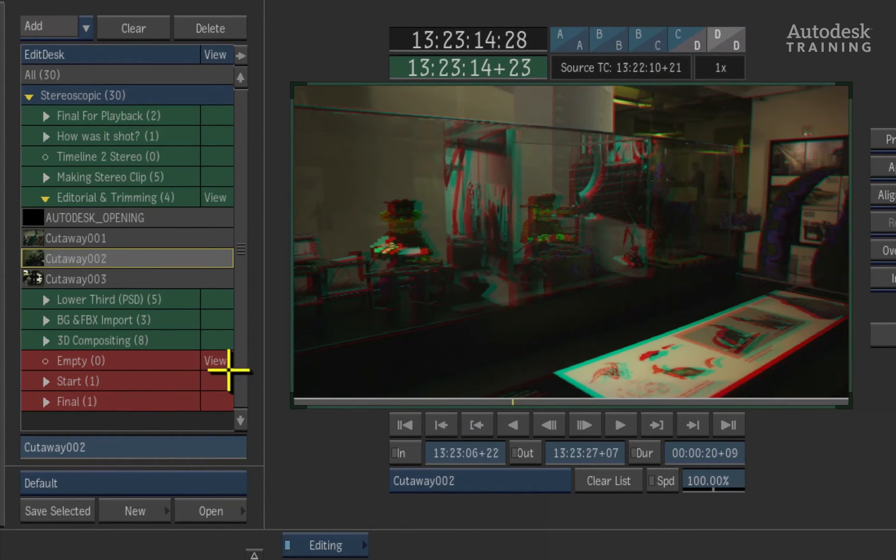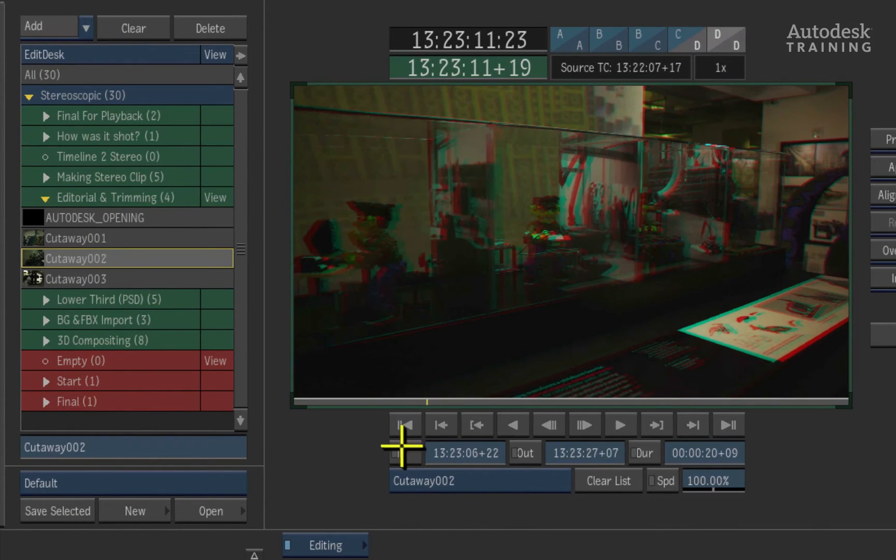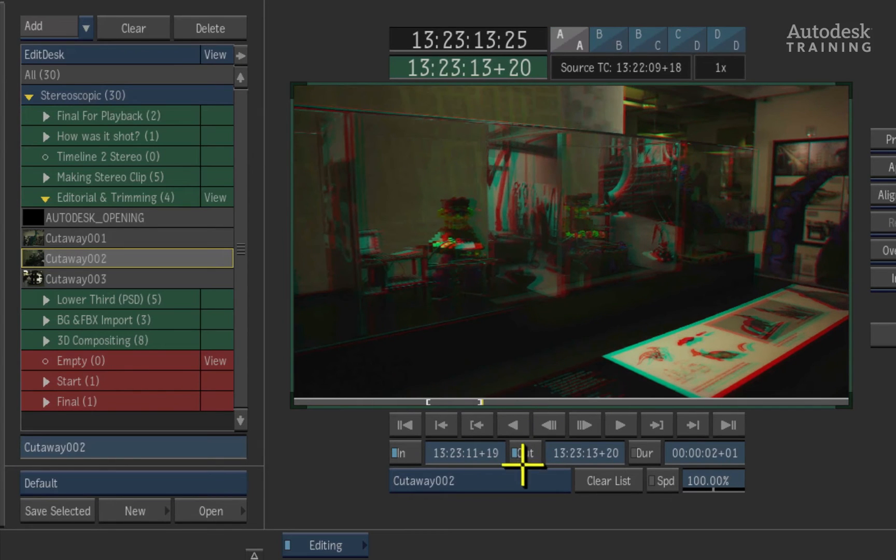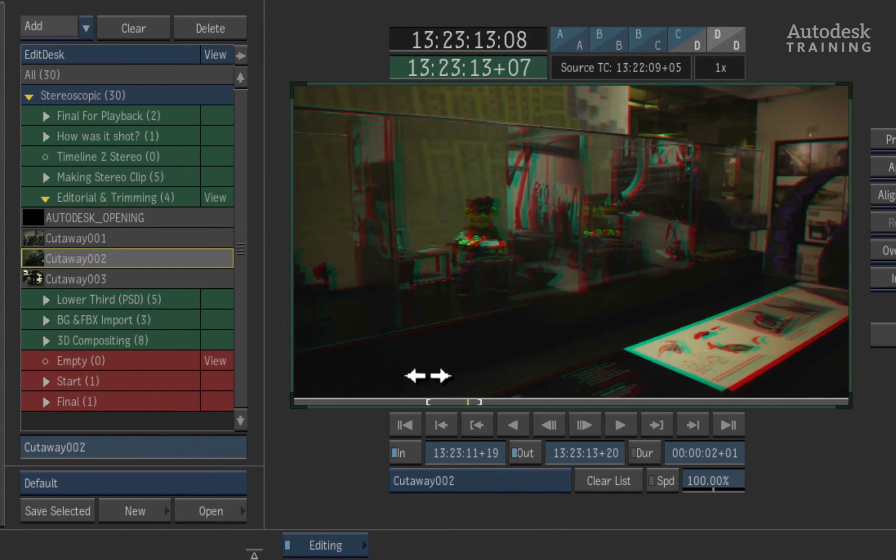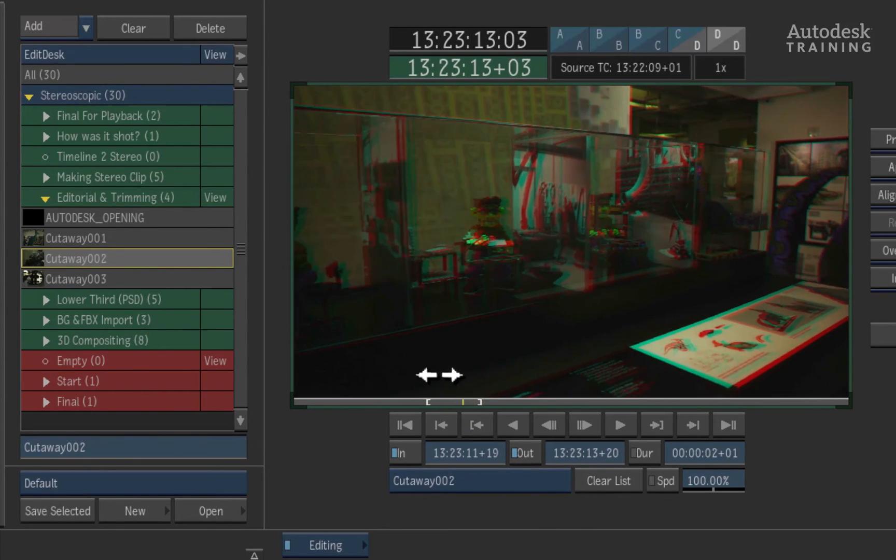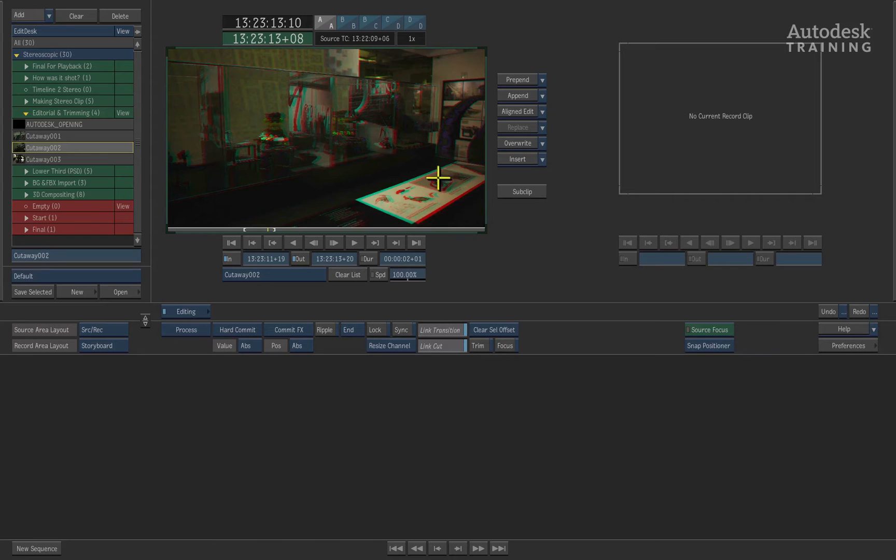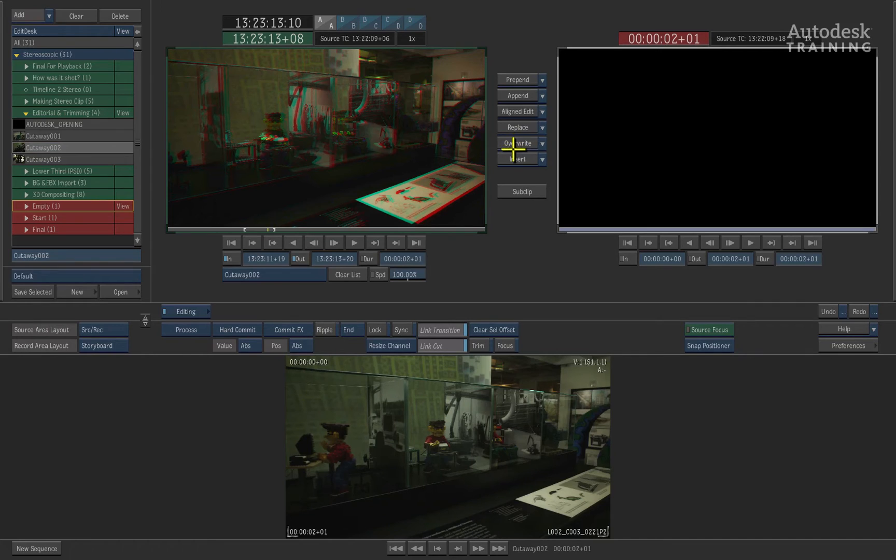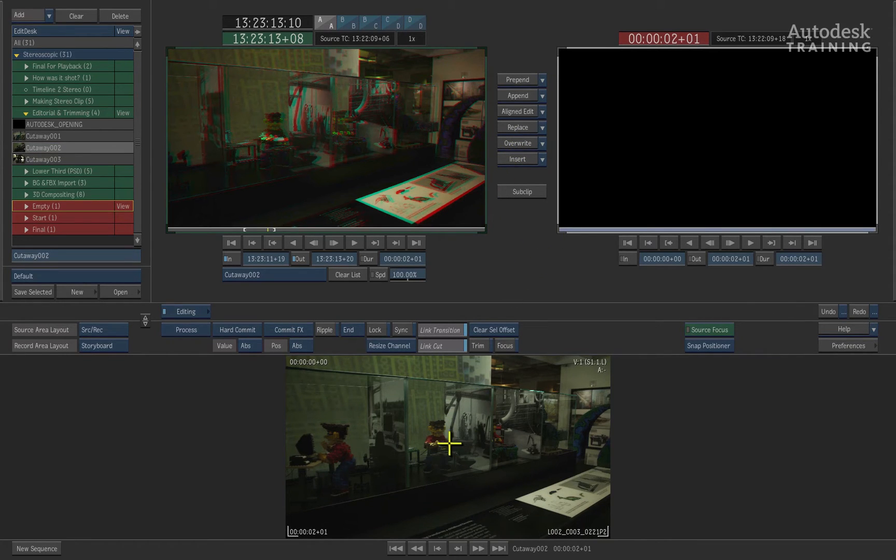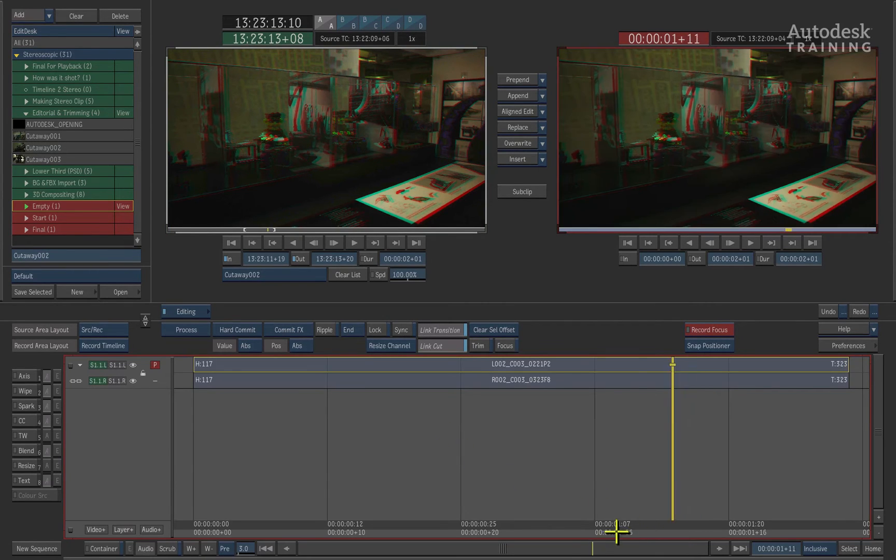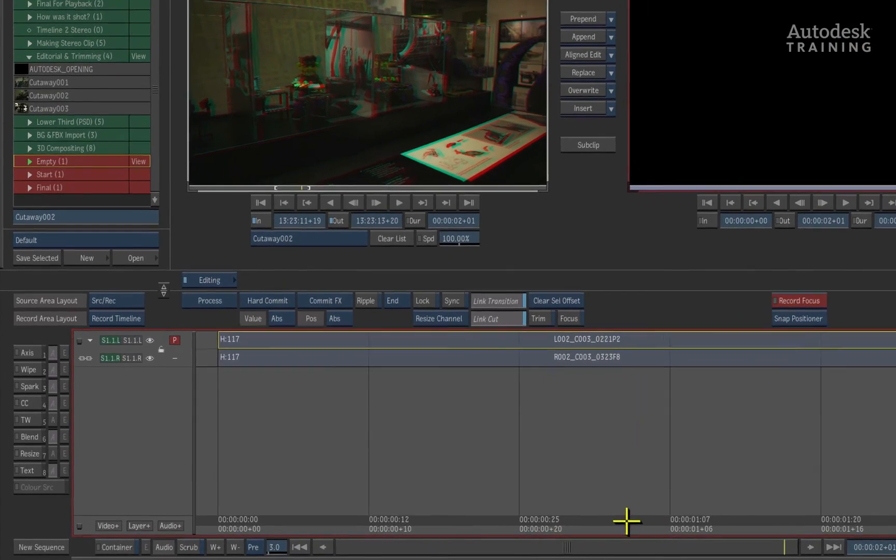I'll select one stereoscopic clip from the list and I will set a quick in and out point. You should see that even in the editing mode, Smoke is able to display our images in 3D. Now I have not created a timeline to edit into just yet. We'll let Smoke take care of the settings for us. By pressing the overwrite button between the two viewers, Smoke will create a new timeline based on your first edit. You can double-click on the timeline clip to expand it out and you can see what we have.